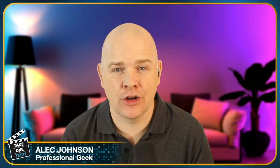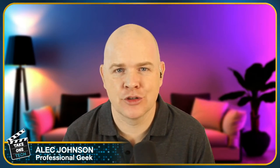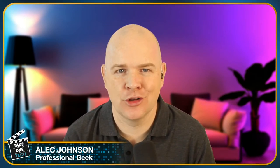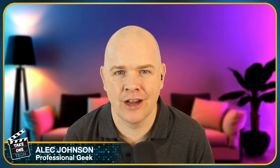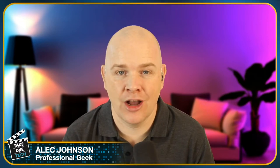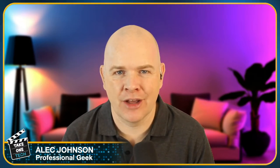Hello, welcome to Take One Tech. My name's Alec, and in this video I'm going to look at three different possible causes and solutions for echo that you may be getting when recording or live streaming in Ecamm Live.